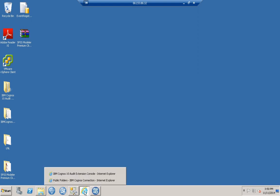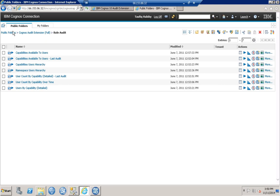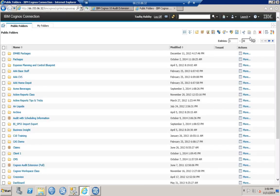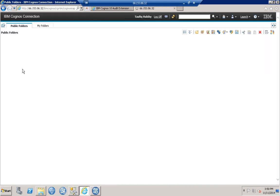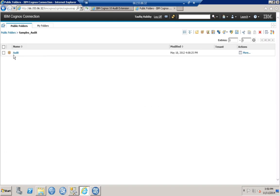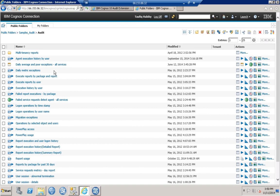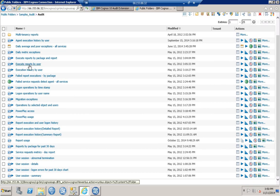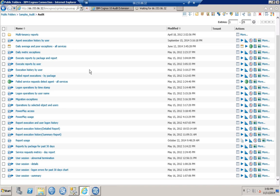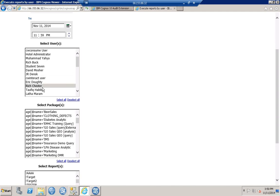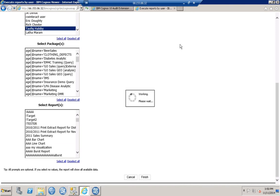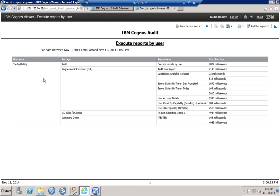Jumping into Cognos and navigating to the public folders, let's go to our audit package. We can run the Executed Reports by User report, for example, to see how many reports have been run since last week and identify a particular user. Here we can see the executed reports by user — which package was used, the report name, and the execution time for that report.